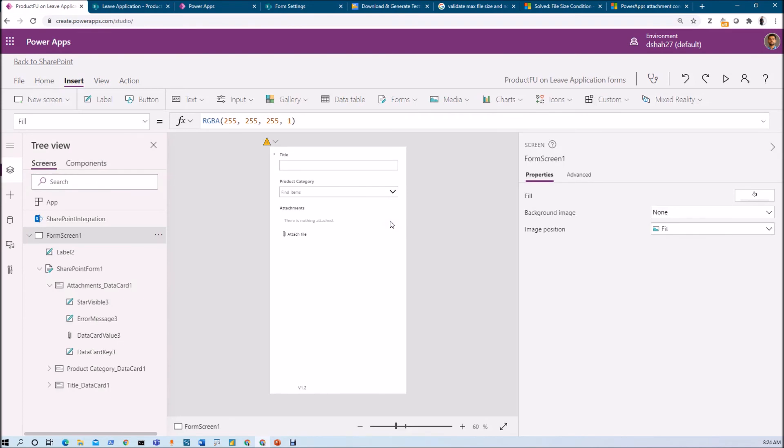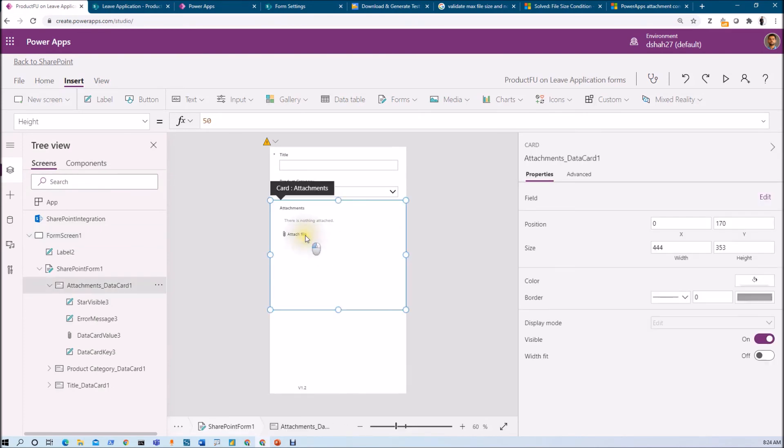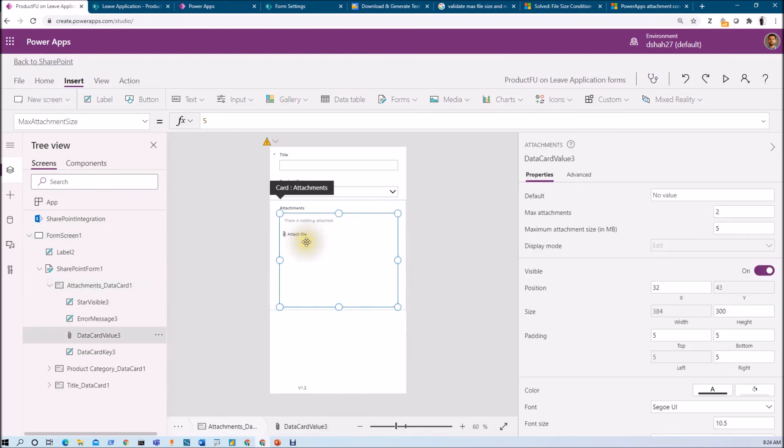This is how we can validate the maximum number of files as well as maximum file attachment size in Power Apps with the out-of-the-box list form. Hope this is clear.